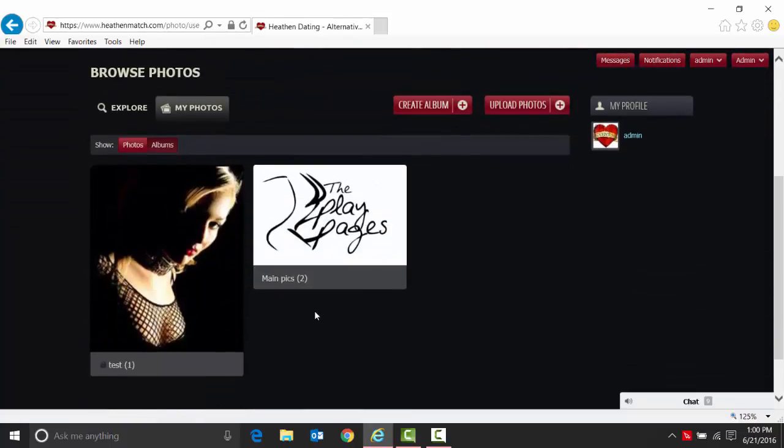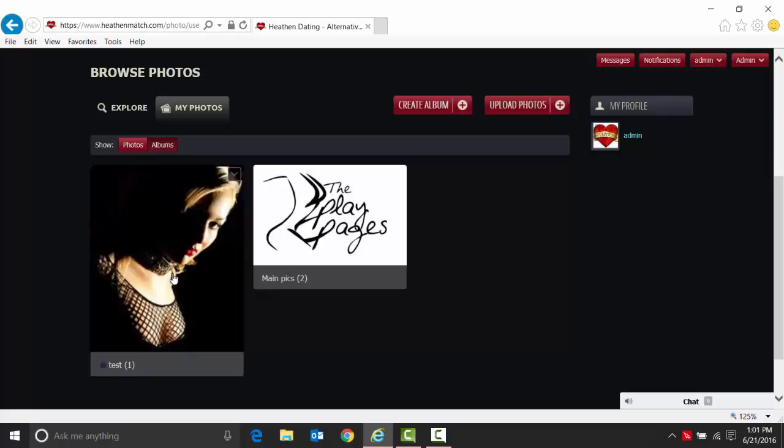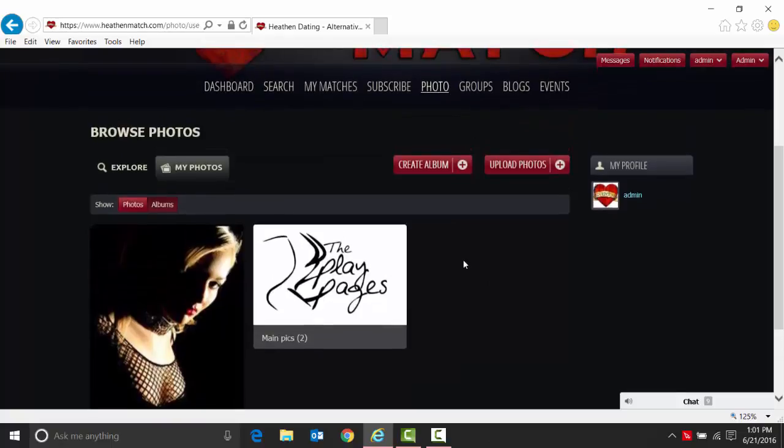We have two albums: test and main picks. We're logged in as the admin, so these aren't great categories, but at least you can see that you've created them. You'll see here next to test there is a little lock, and that means it's password protected so other people can't necessarily see it when they log in, depending on how you set up the security.